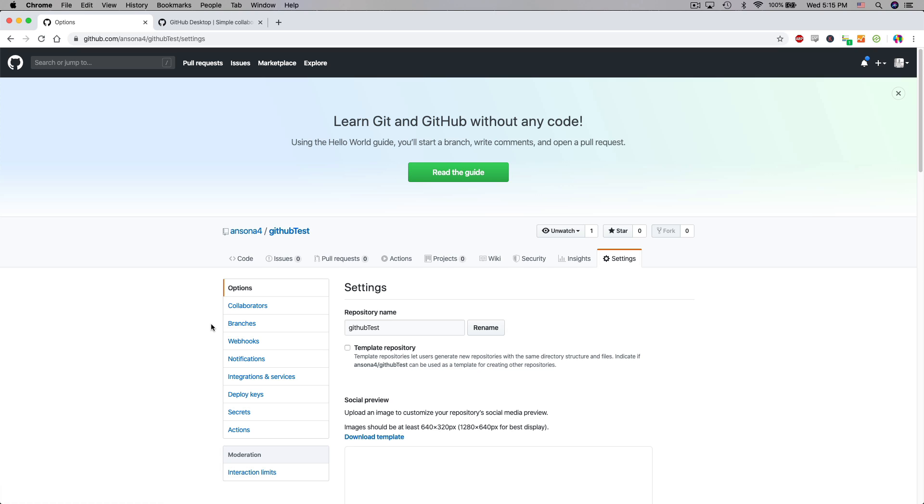I'm not going to go over all of those features because I do want to show you how you can connect your local files to this GitHub repository. So great. We've got our repository.